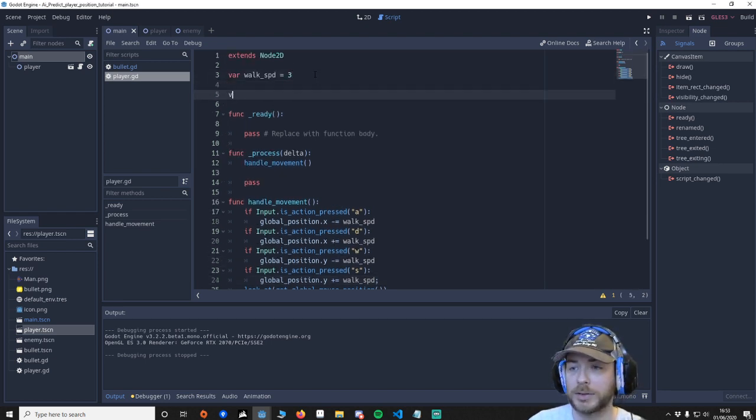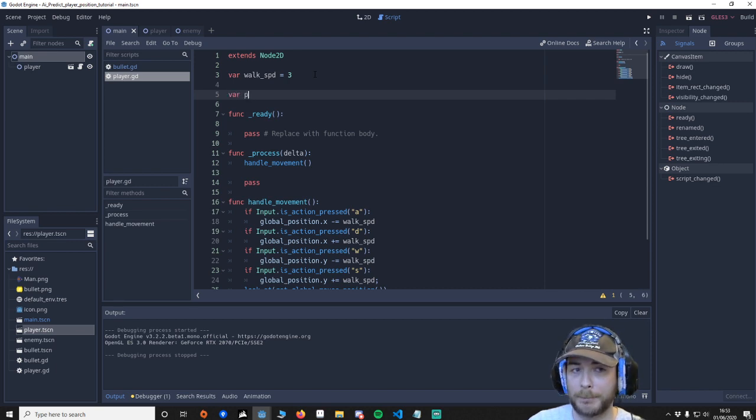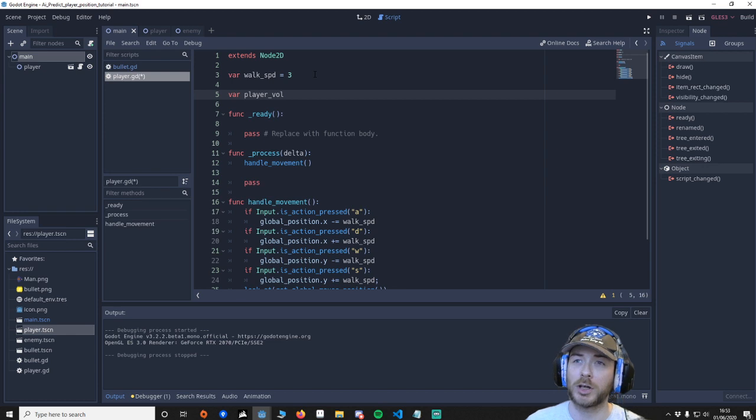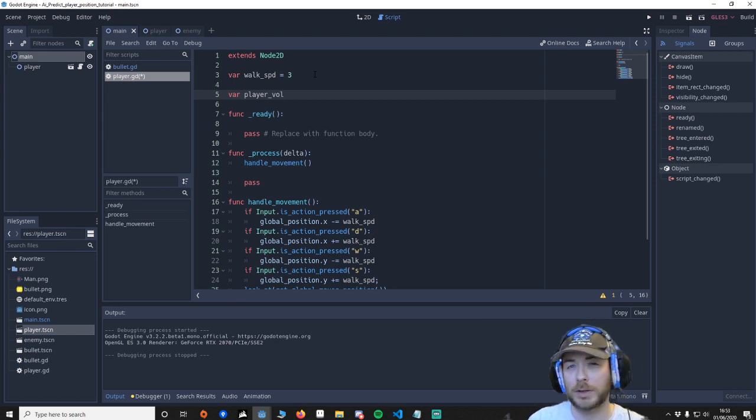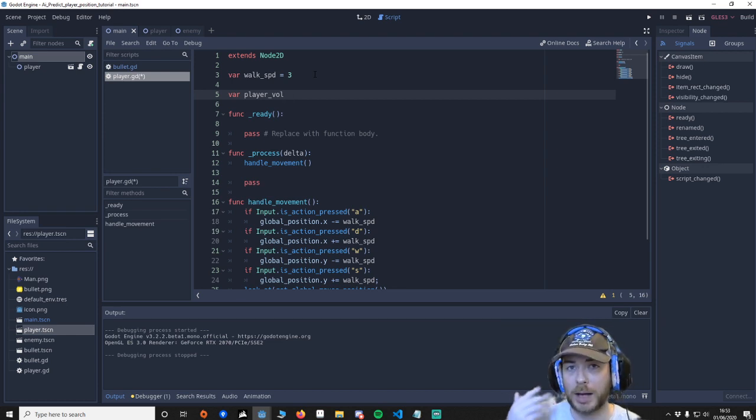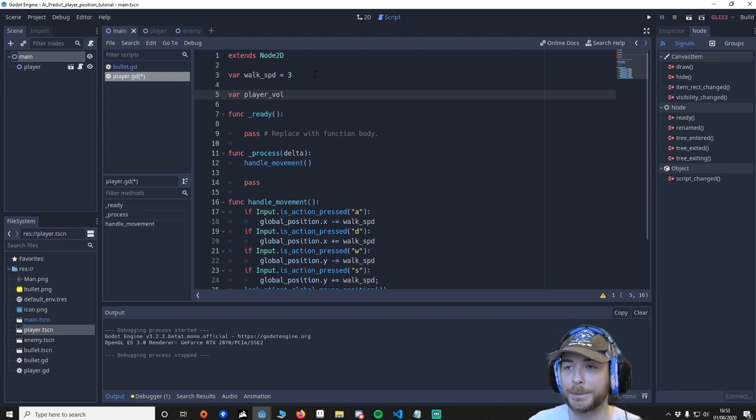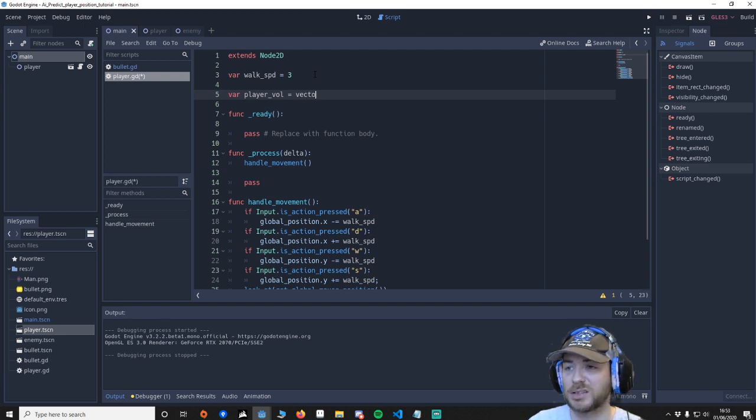So what I want to do is go up here and add some more variables. We need to add var player_vel. The reason we need the player velocity is that we need to know how fast the player is moving and the direction else we wouldn't know how to predict where to shoot the bullet.